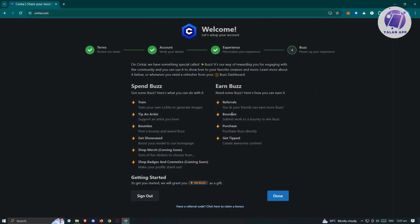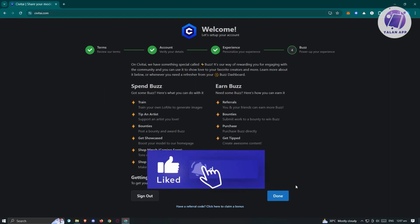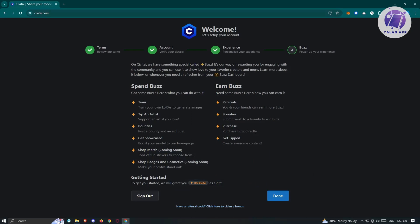From here, we'll be redirected to the experience. Spend buzz. I got some buzz. Here's what you can do with it. You can train, tip an artist, bounties, get showcase, top merch, shop badges, and cosmetics.